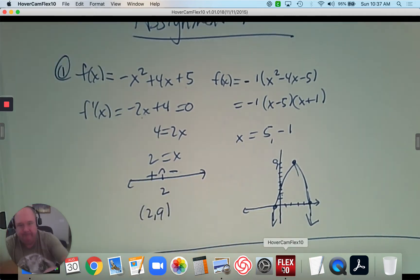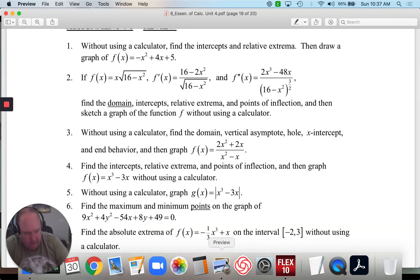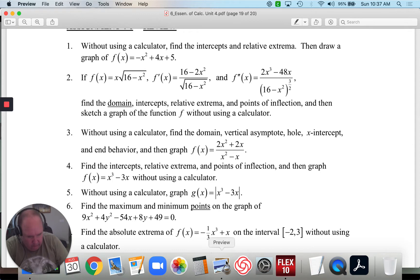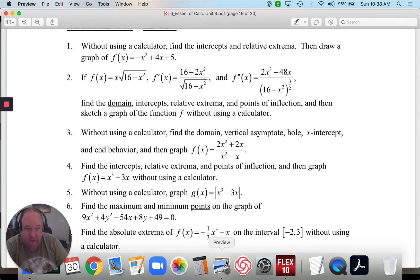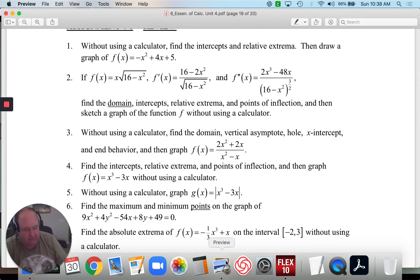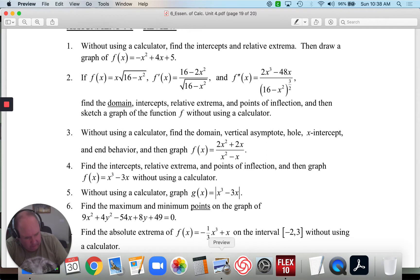Number 2. You're given f(x) equals x times the square root of 16 minus x squared. You're given the first derivative: (16 minus 2x²) over the square root of (16 minus x²). You're also given the second derivative: (2x³ minus 48x) over (16 minus x²) to the exponent 3/2. So I'm going to write that down. I need to find: domain, intercepts, turning points or extrema, points of inflection, and then graph.